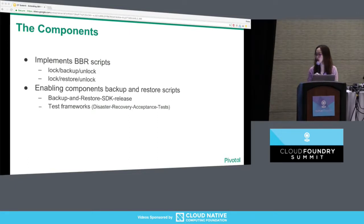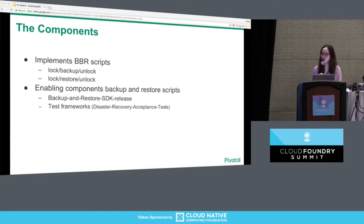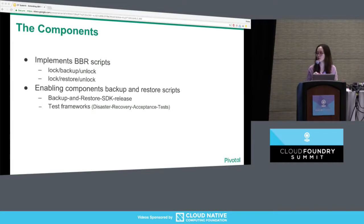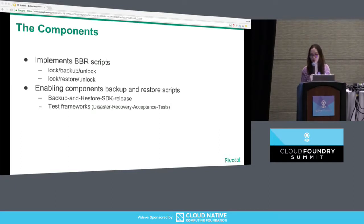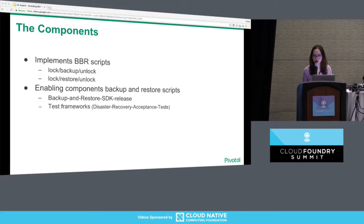If a component wants to be backed up and restored by BBR, it needs to implement those BBR scripts. The component also has the freedom to implement scripts according to its own needs. For example, if a component does not need to be locked during backup or restore, it can skip the locking scripts and only implement the backup scripts. To help individual components write backup and restore scripts, our team — the Platform Recovery team — also develops the Backup and Restore SDK release, an open source BOSH release that knows how to back up different databases and different external blob stores.